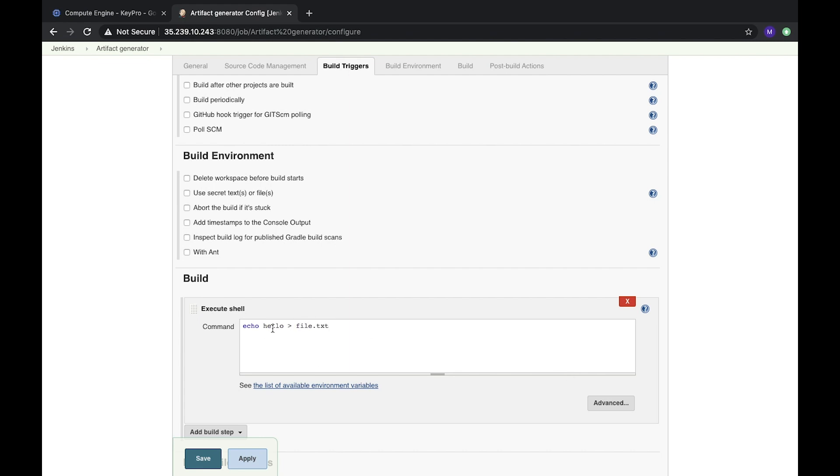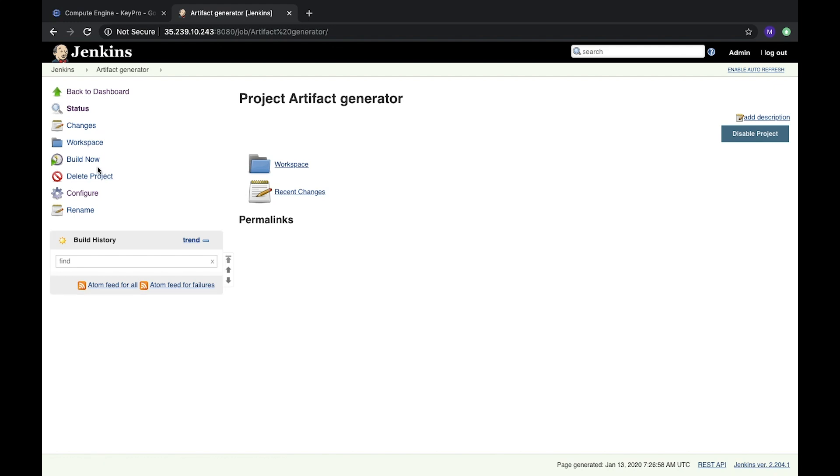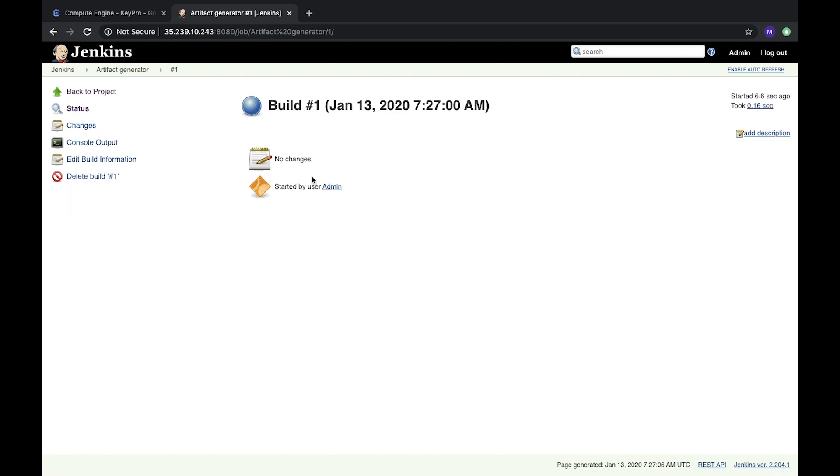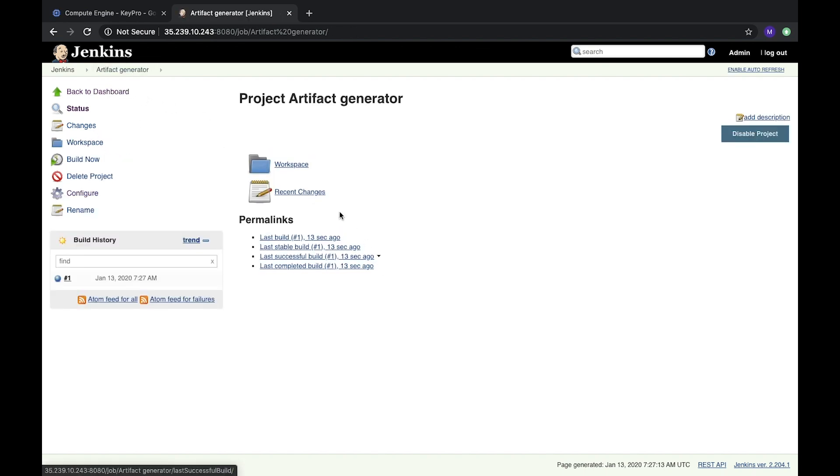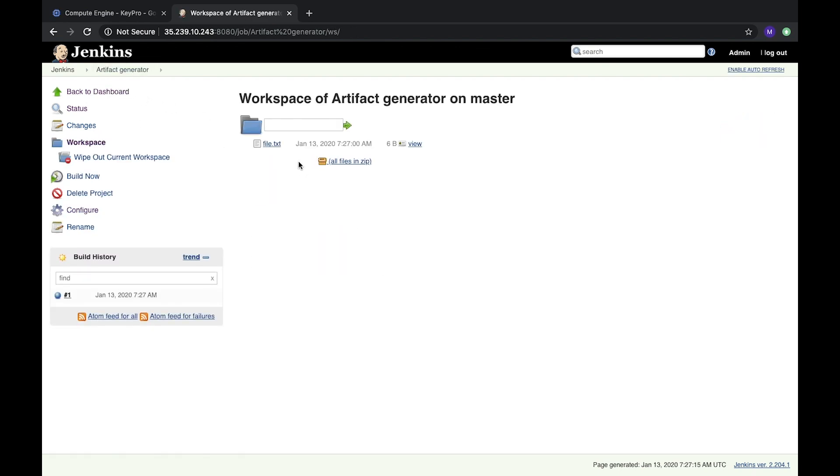Let's save it and run. The task is finished, let's check it. Console output shows success, and let's check our project in workspace. Here in workspace we see that we have this file.txt with the text. Everything is fine.